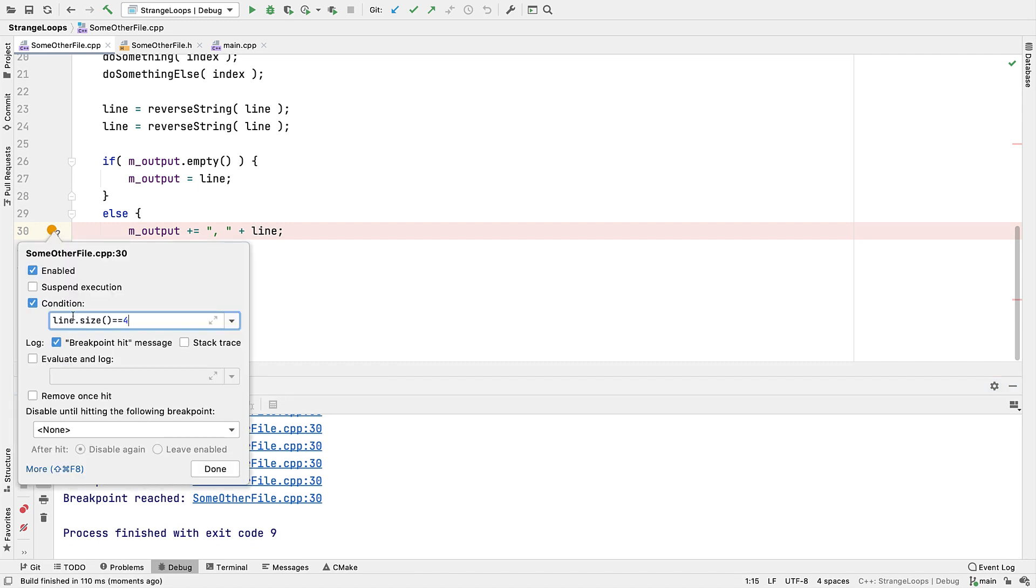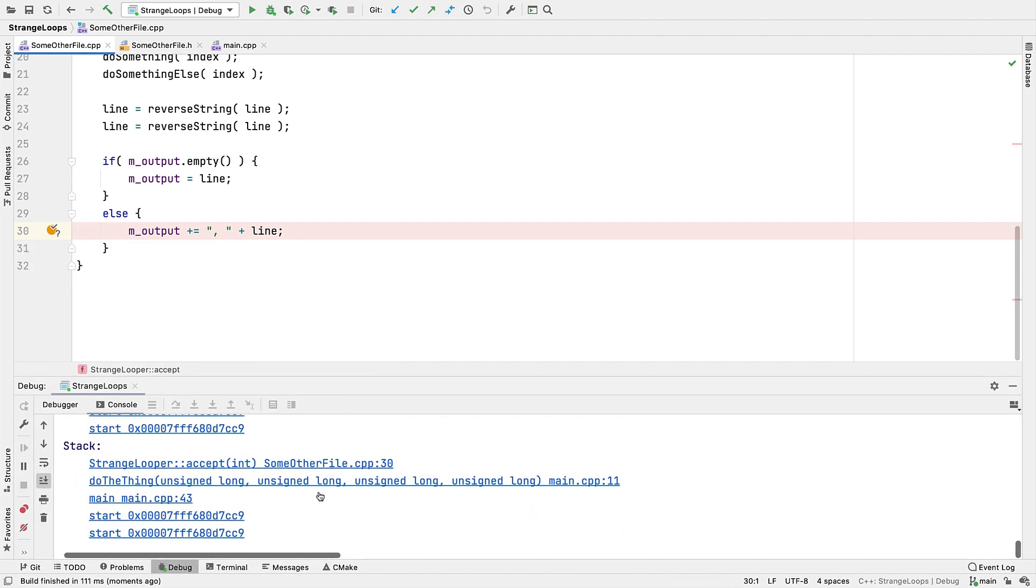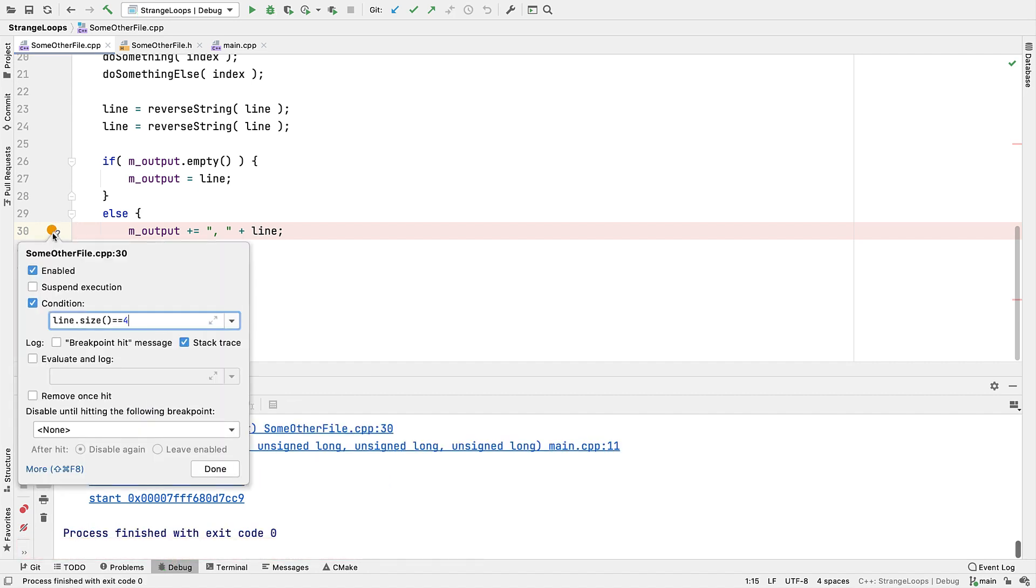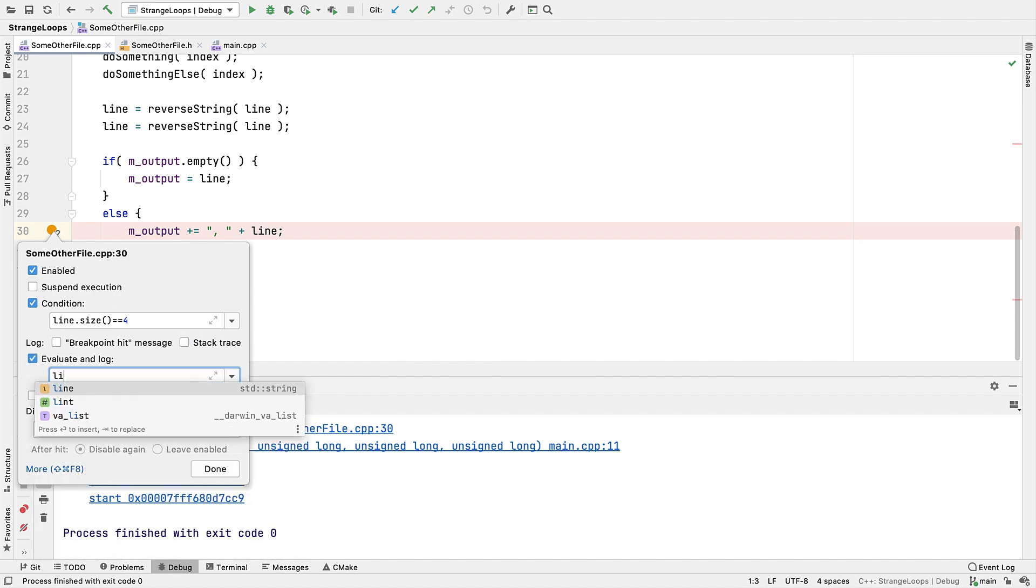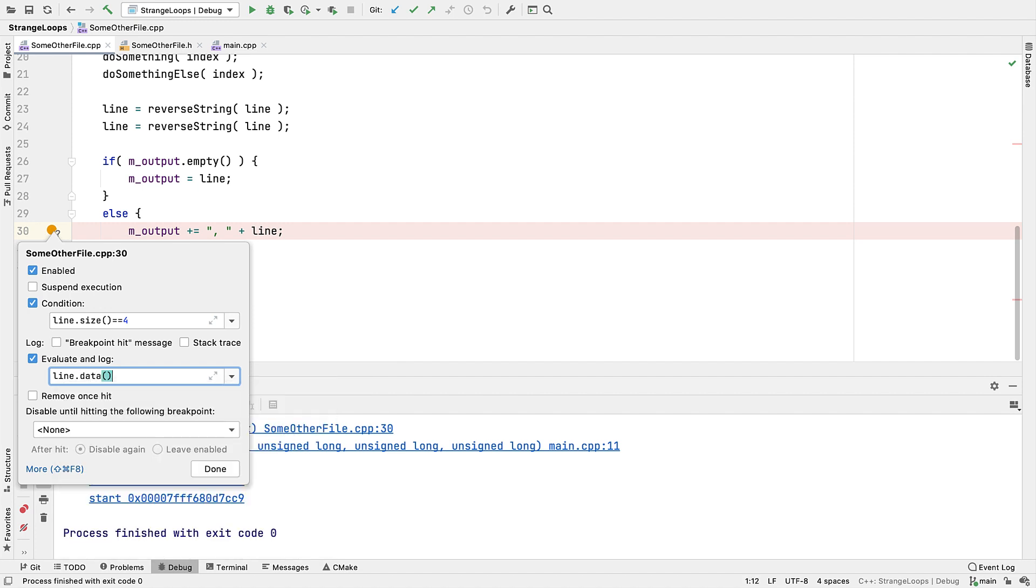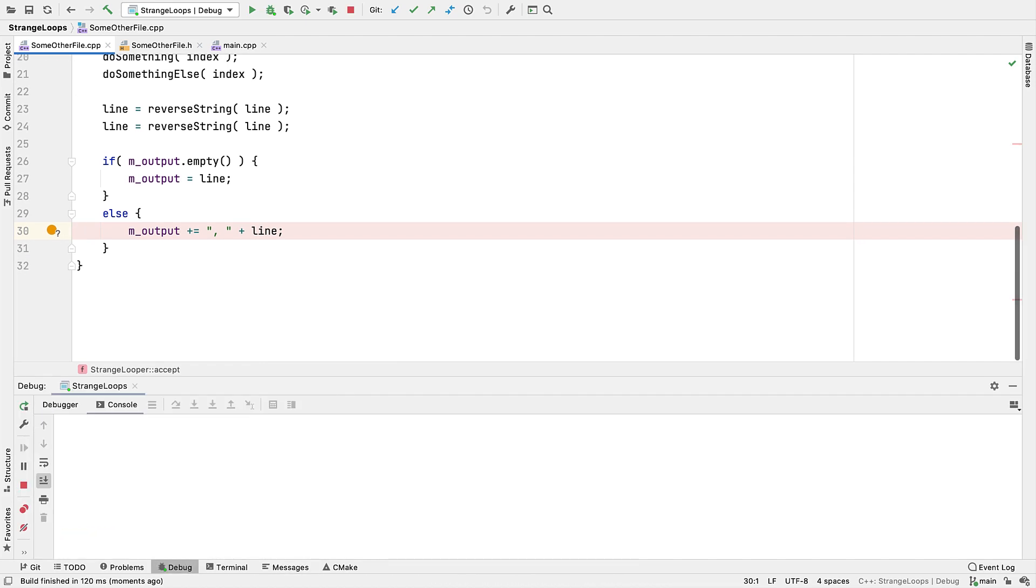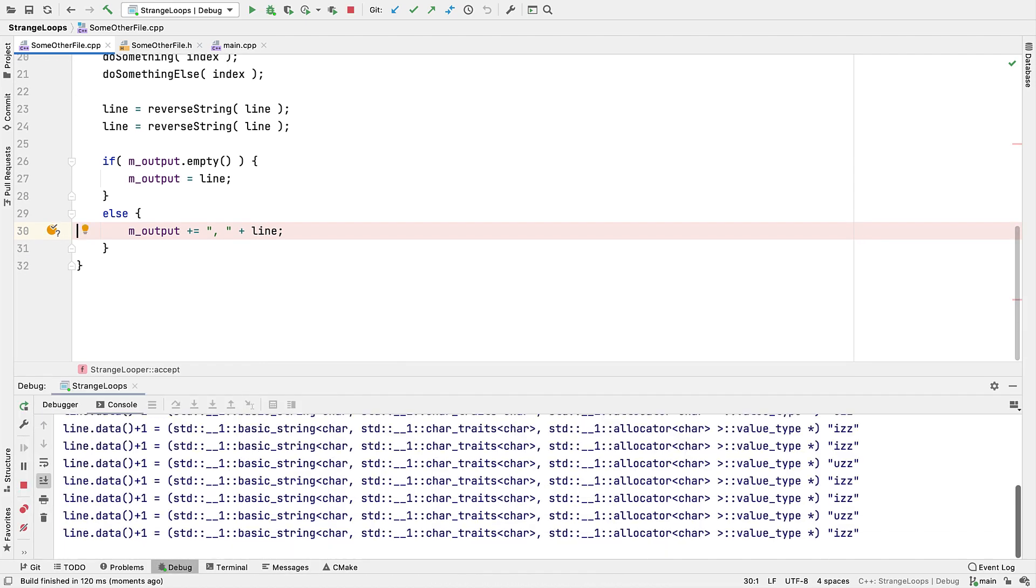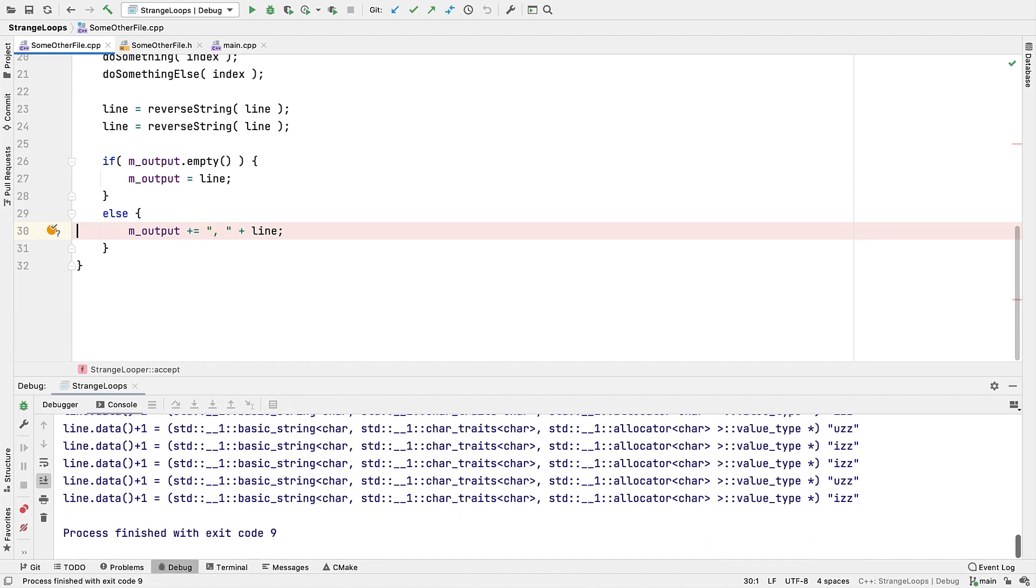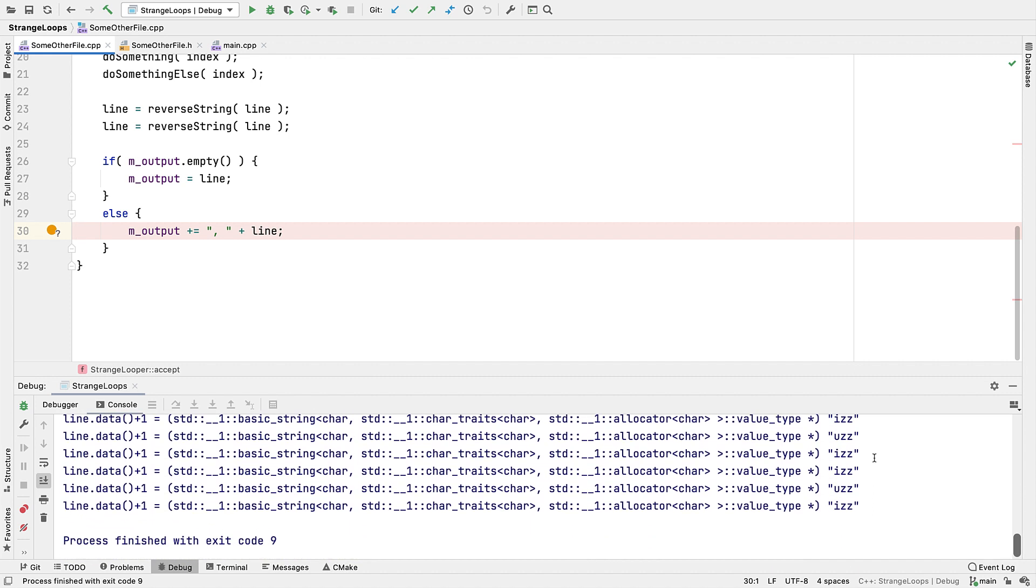But you can also log a stack trace. And perhaps most usefully, evaluate an expression and log that. Just like we've evaluated expression or the conditional expressions earlier, we've got the full power of GDB and LLDB expression evaluation here, so we can make function and method calls. So that's quite a lot of feedback we're going to extract without actually stopping our code or recompiling.